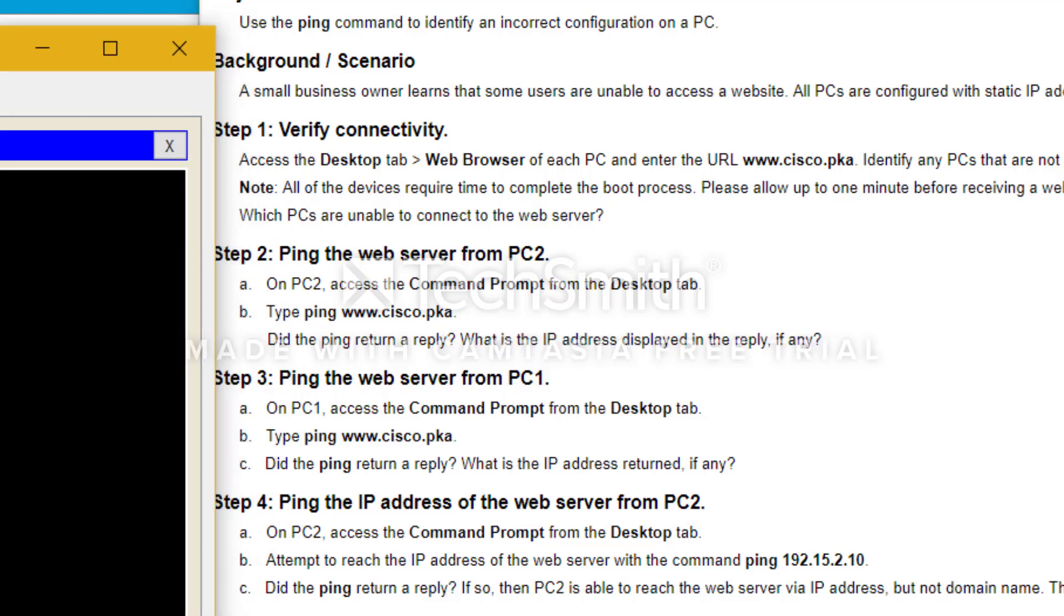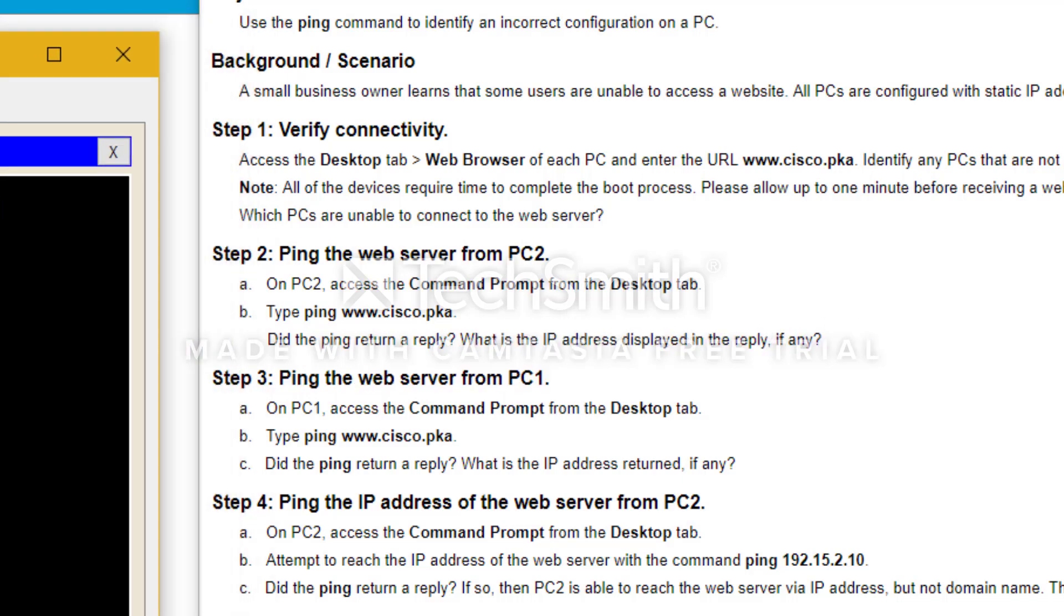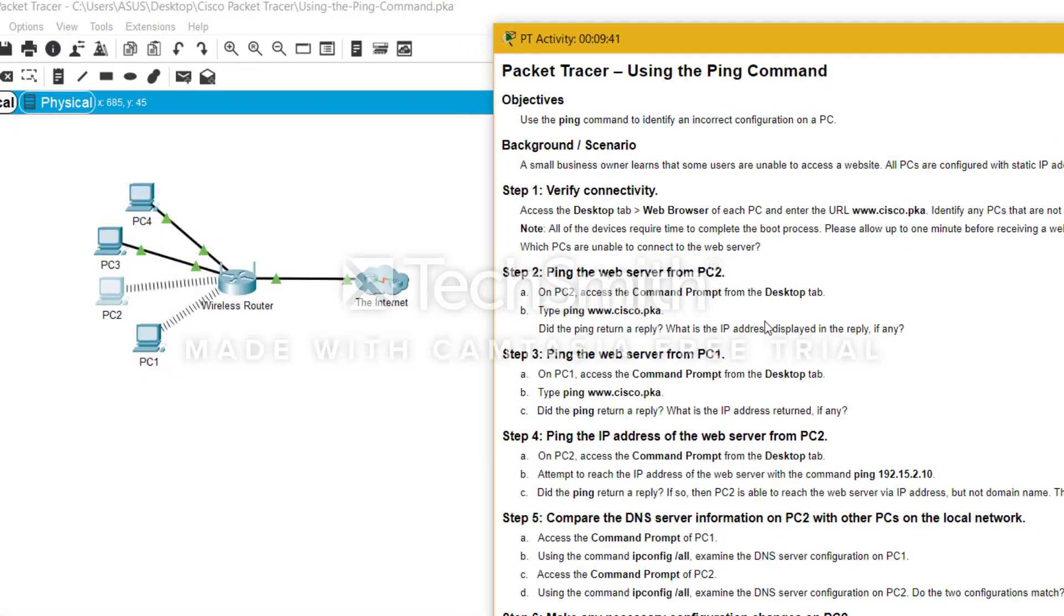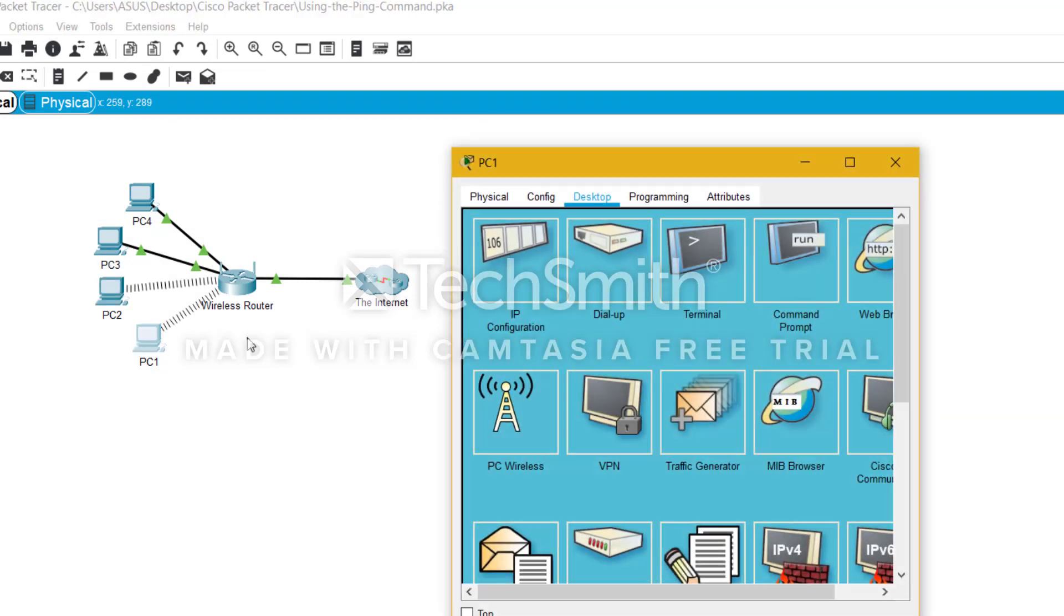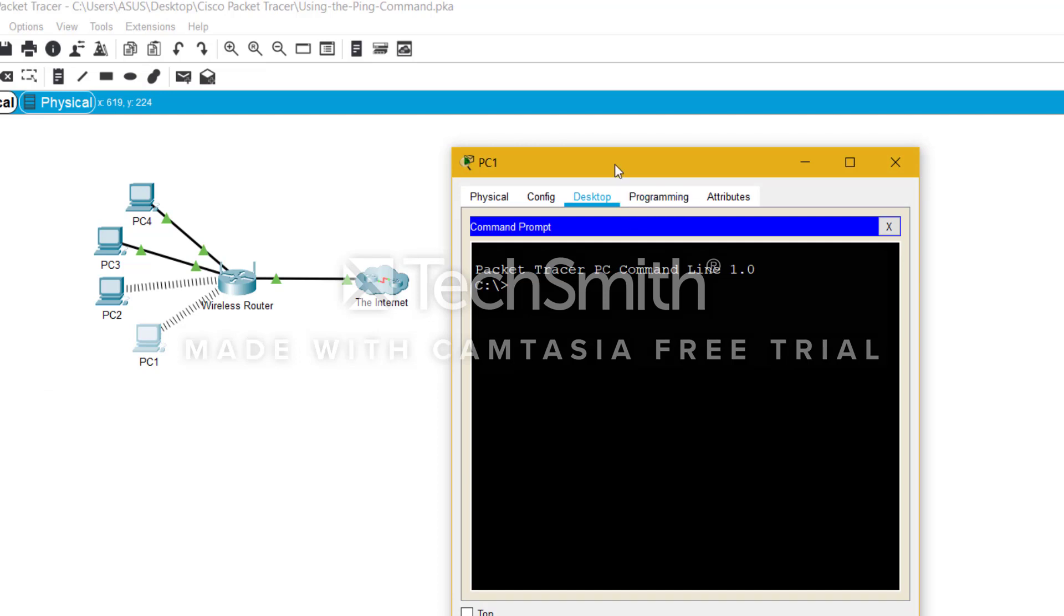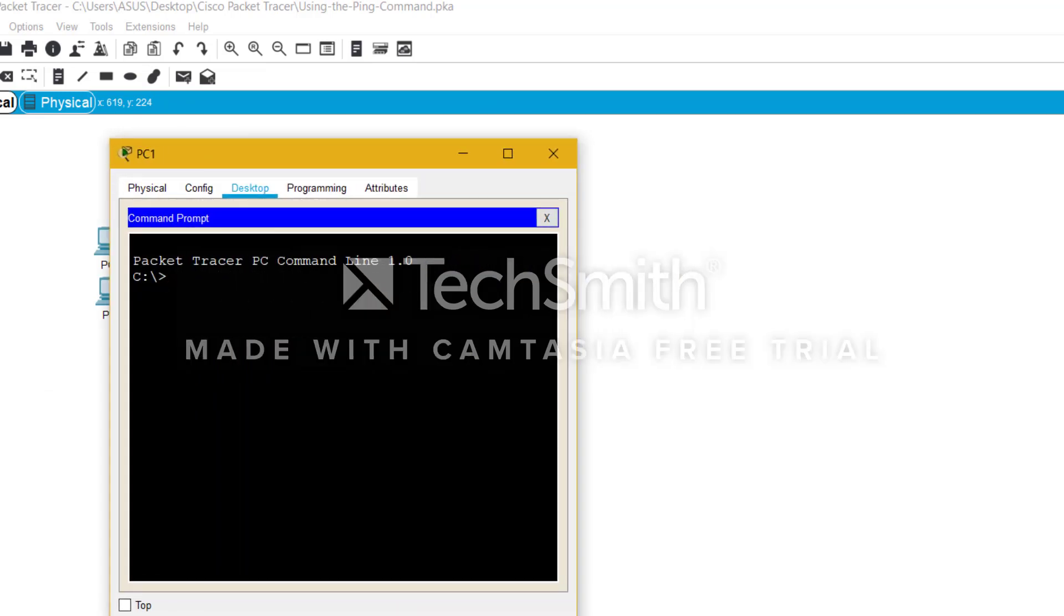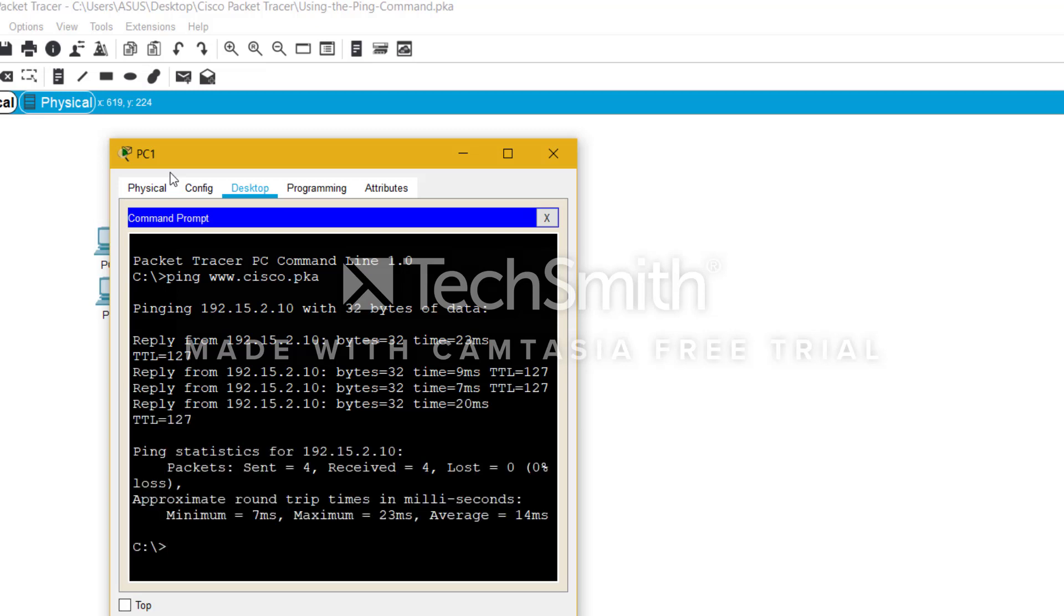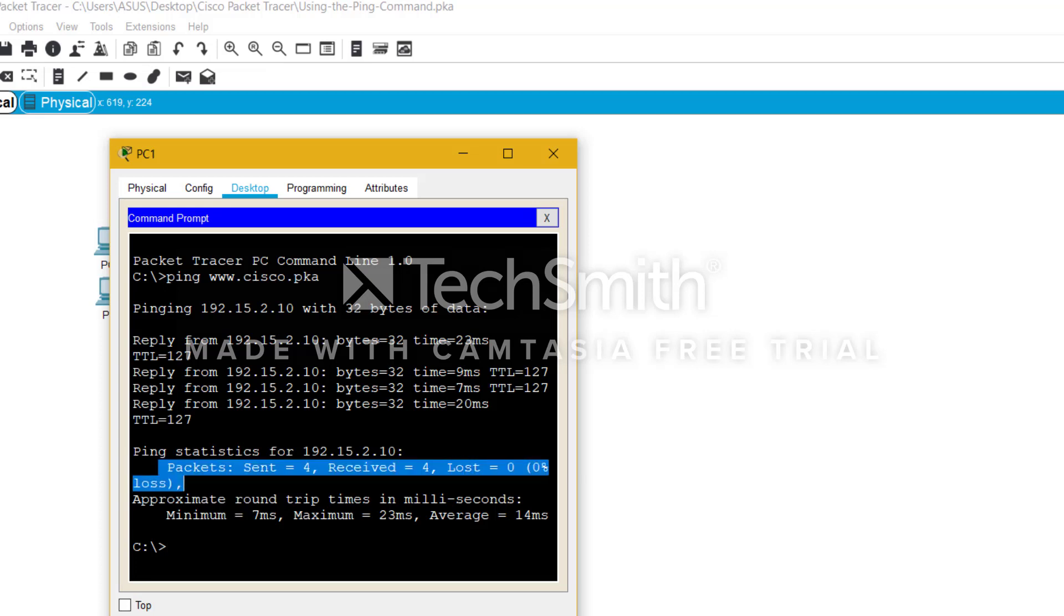So we close this now. Now we access PC1 as the next step and access the command prompt from the desktop. We ping the same website. And as we know what we did in the web browser desktop tab here, in PC1, PC3, and PC4, all of them were able to connect to the website, so this should work. Yes, it is pinging this IP address. As you can see, packets here sent four, received four, this is a zero percent loss, which means it's a successful transmission.